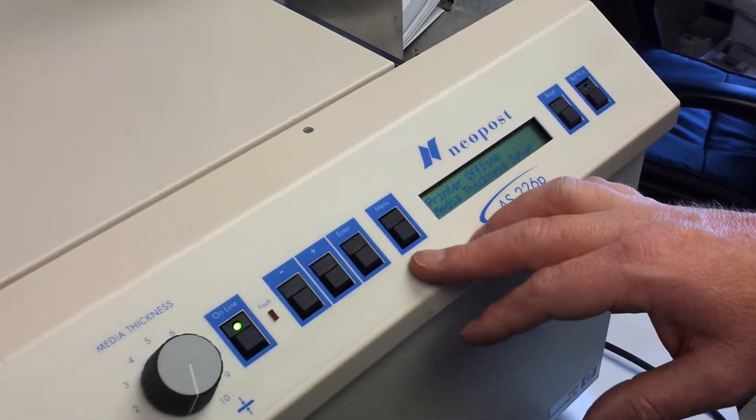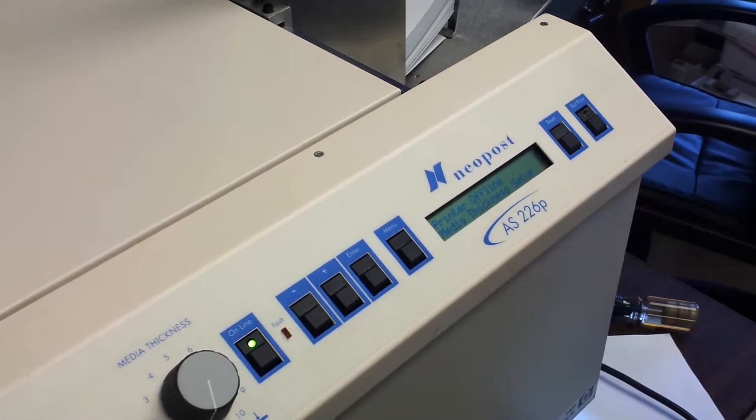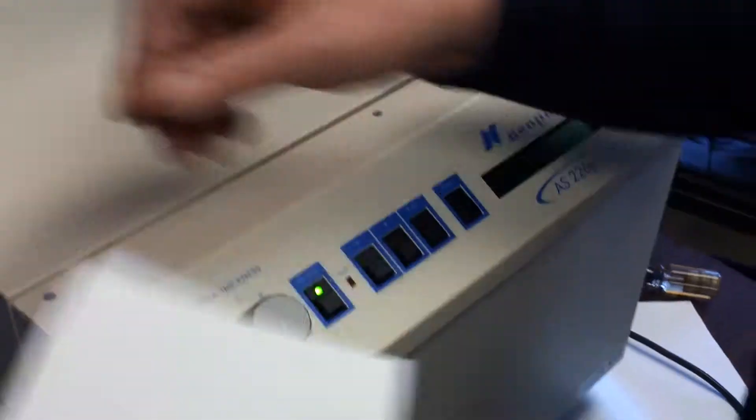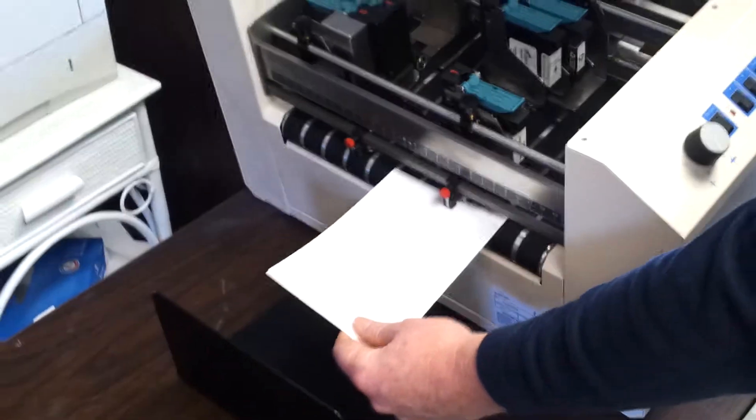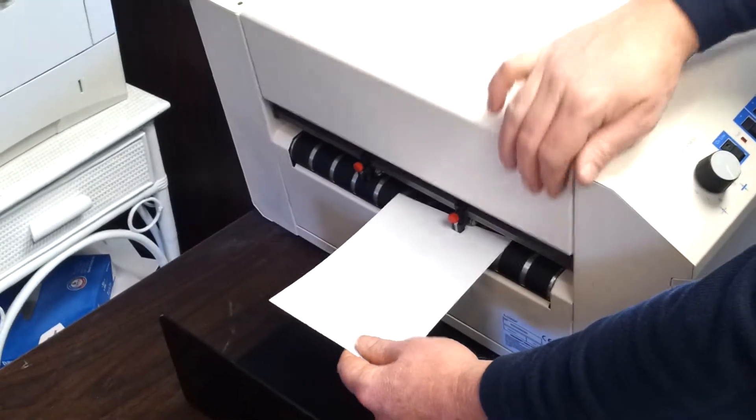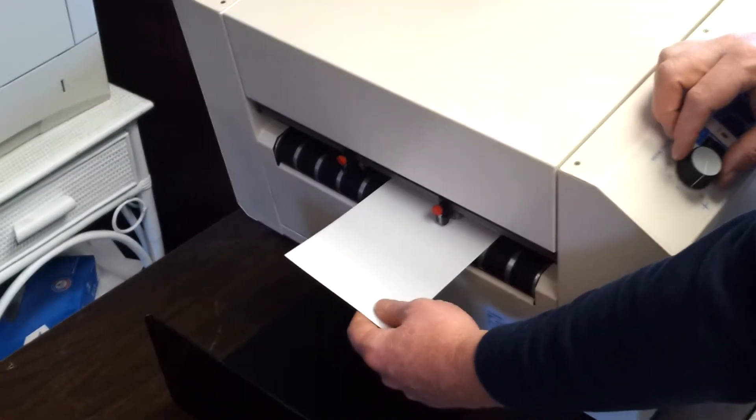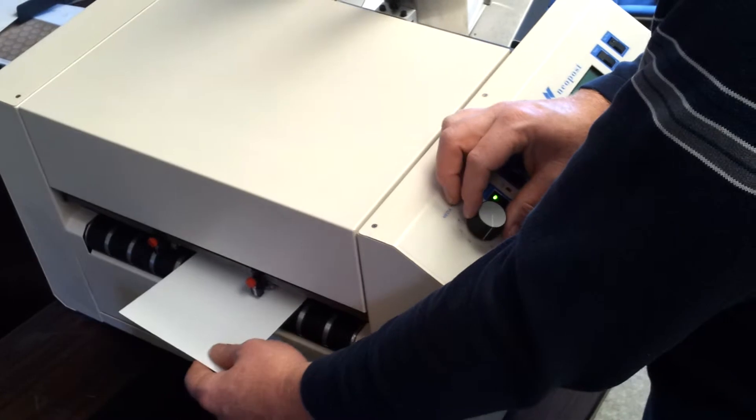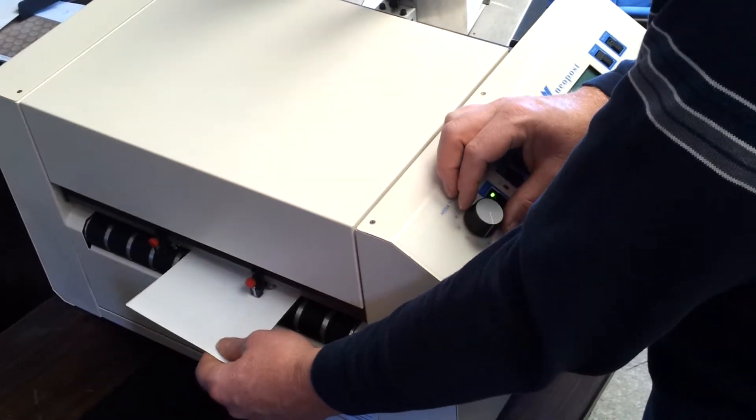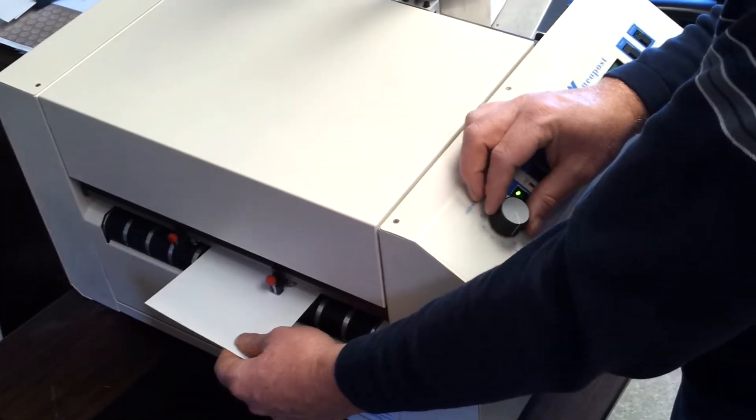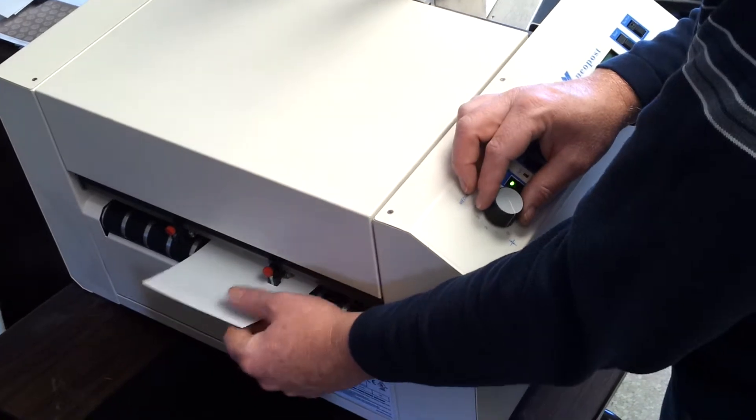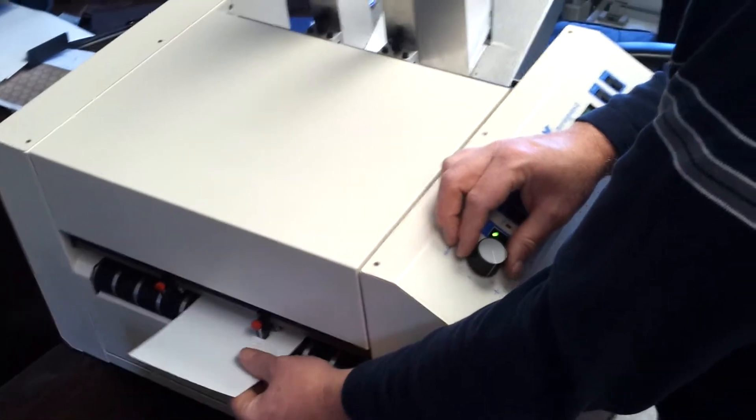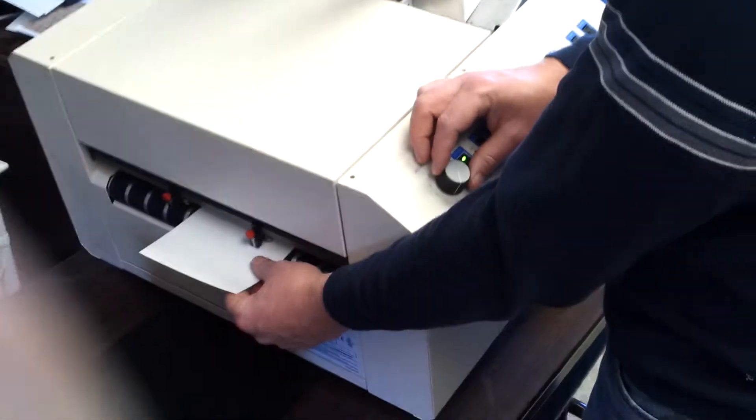Hit the menu, get some media thickness set up where we can actually check the thickness. You can hear the heads go up and down. Anything small, you're pretty much going to be right at the bottom, something that thin. You can see it lift up and now it's not holding onto it at all.